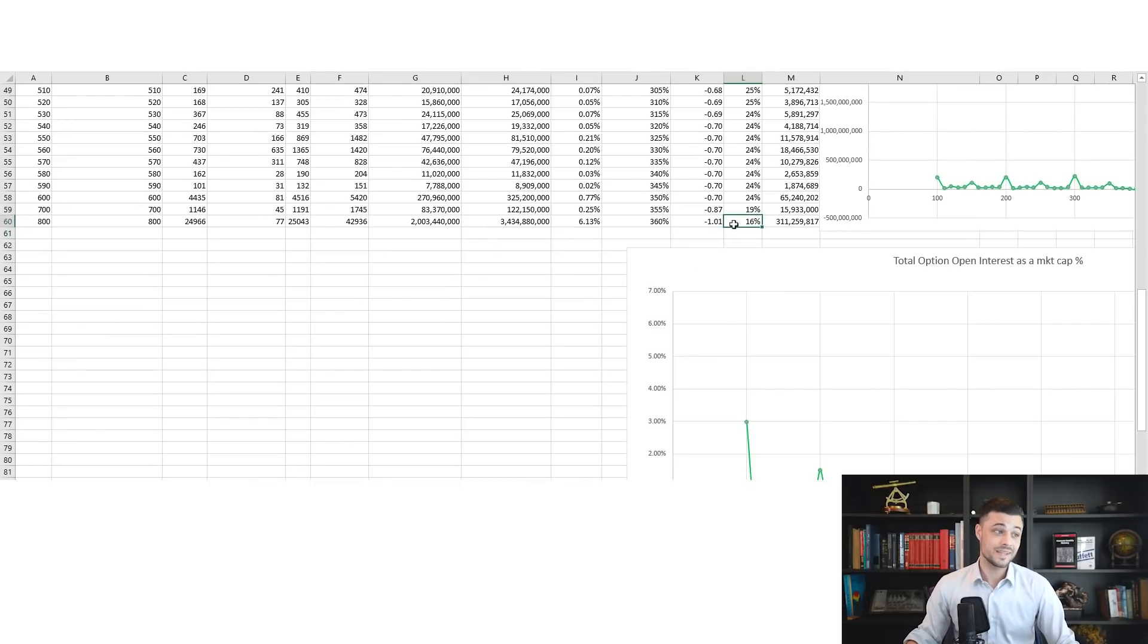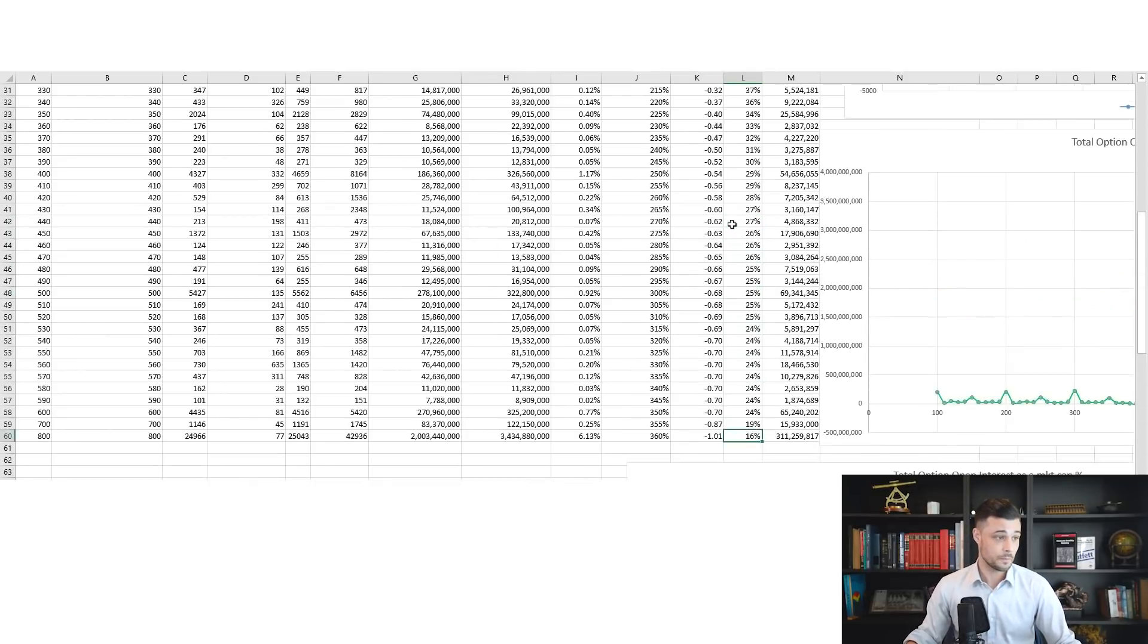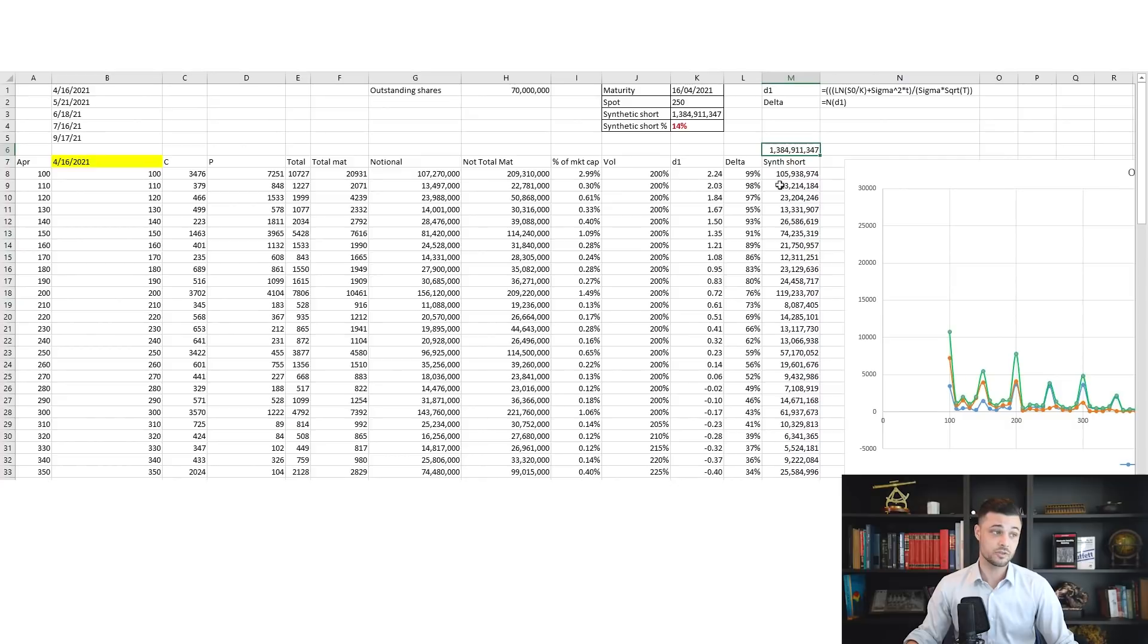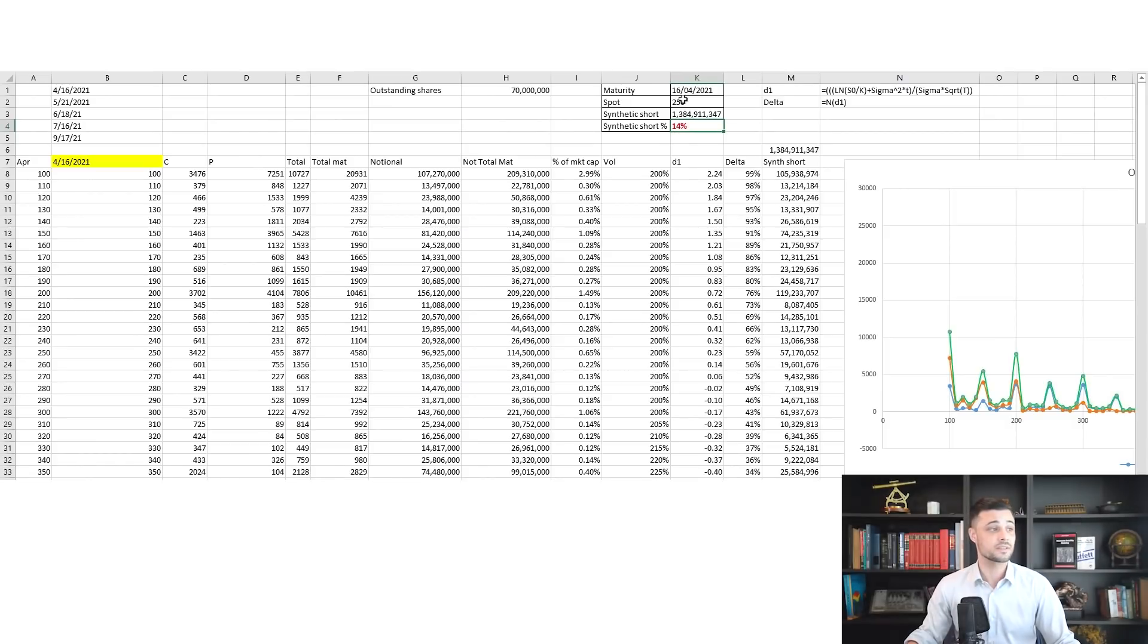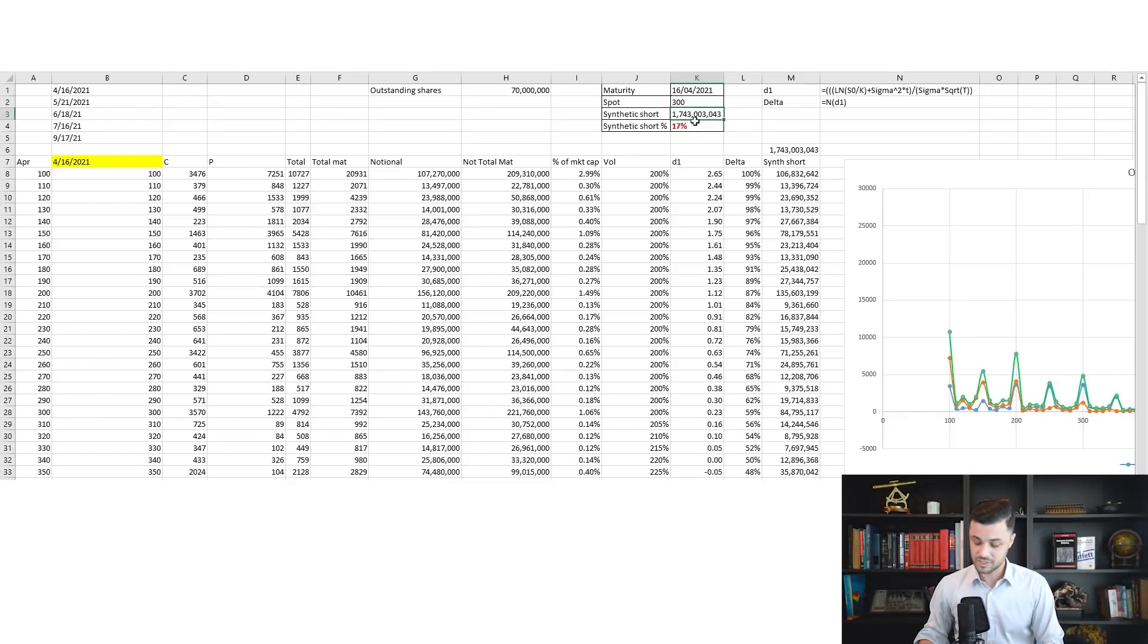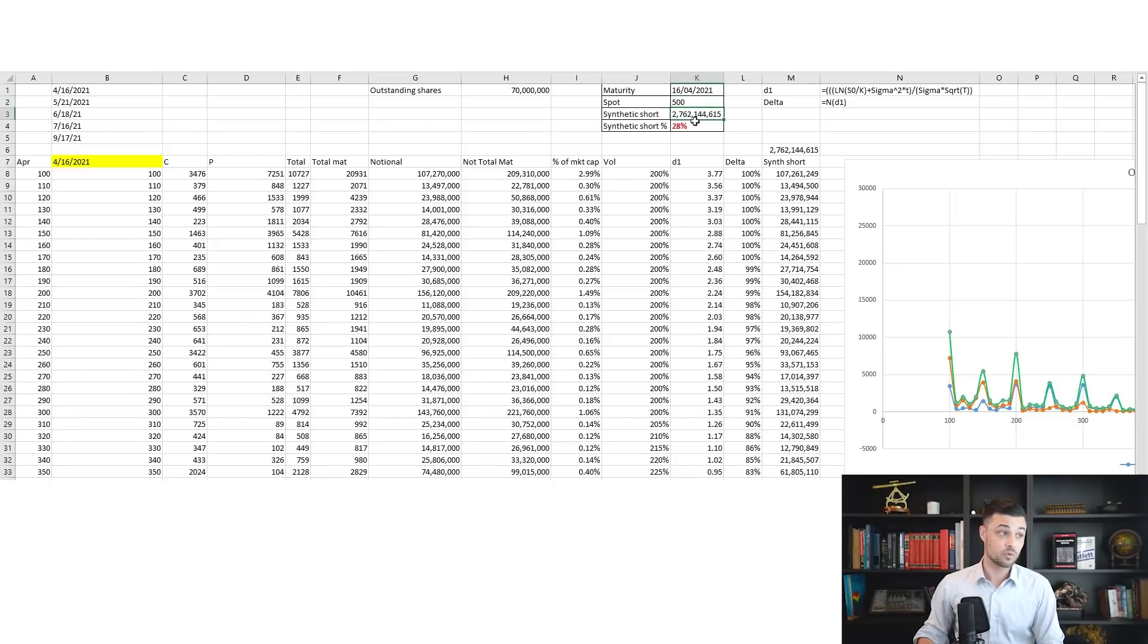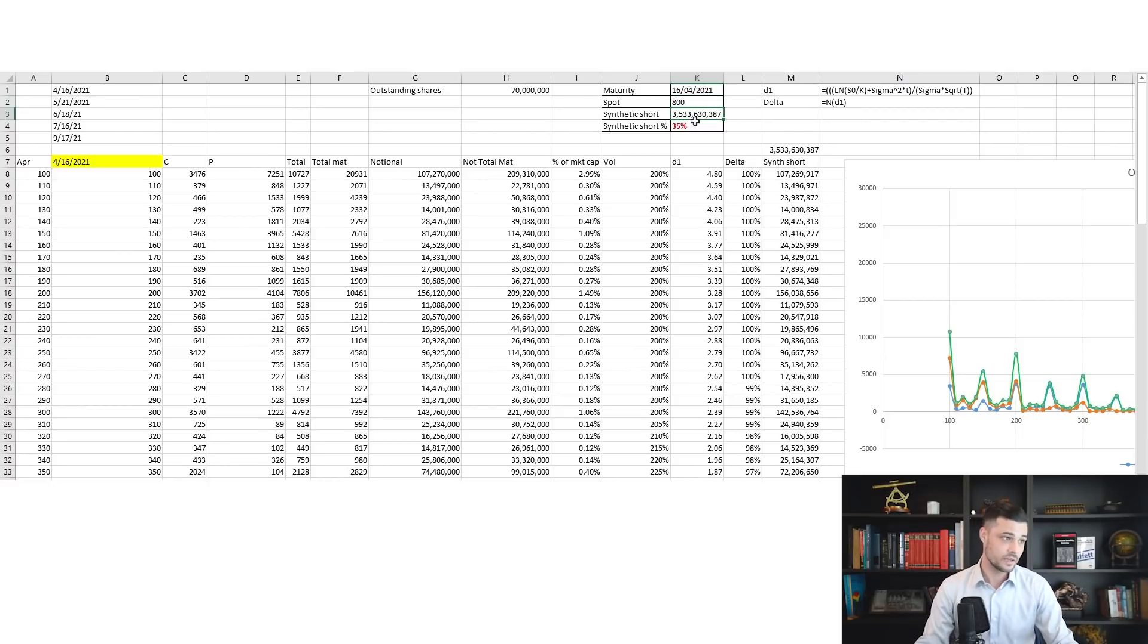Let me show you an example. If I put GameStop at 250, the delta of the 800 strike is not 9 percent anymore—it's now 16, still using the same formula. So the total short interest on the April maturity is not 900 million, it's now 1.38 billion USD, so 14 percent. I can do this everywhere. If GameStop goes to 300, it's 17 percent. If it goes to 500, it's 28 percent.